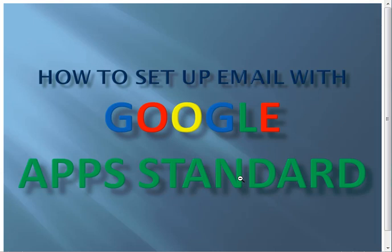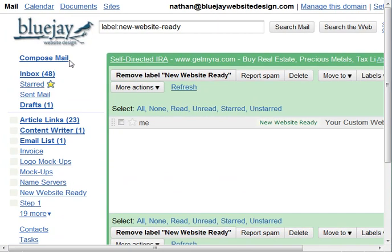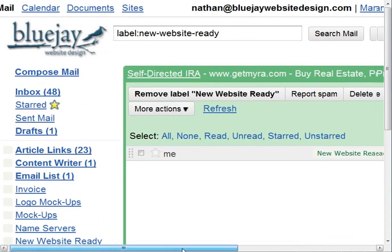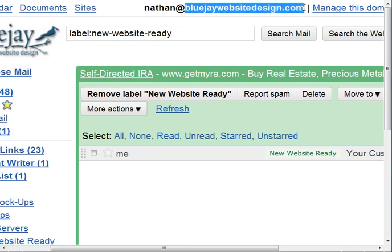So that's my preference, and here's how you do it. Just to give you an example, here is my email account — it looks just like Gmail. You'll notice I've got my logo over here. If I zoom in, you'll see right up at the top my email address is Nathan at BlueJWebsiteDesign.com. Instead of Gmail, I get to use my domain name there.